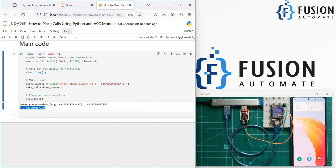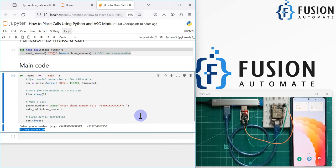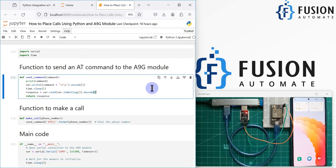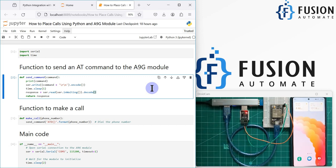I can pick up the call or hang up from my phone — it's my choice. For emergency use, this is how you make a call using Python and the A9G board. We already have a mic on the A9G board, so if someone picks up the call they can hear the surrounding audio. If someone is talking near the A9G board, the person who receives the call can hear everything on the other side — that's the beauty of this board.